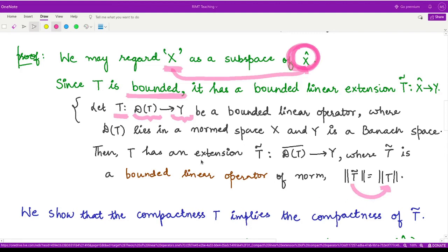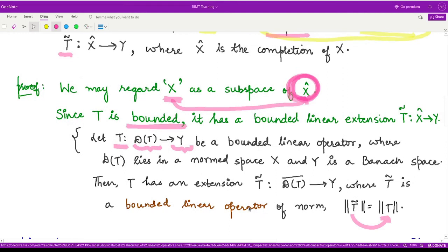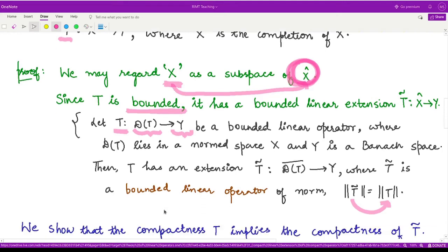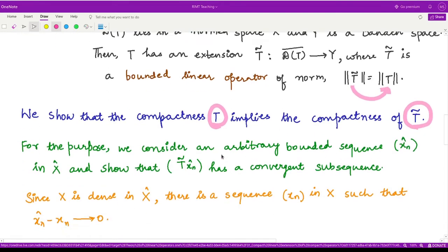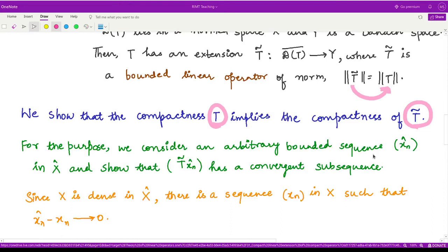So from a bounded operator, we have reached a bounded extension operator. Now we wanted to show that given a compact linear operator, its extension is also compact linear. To show compactness of T̃, we use the definition: for any bounded sequence, the image has a convergent subsequence. This is known for T, but we want to prove it for T̃. So we need to show that for any arbitrary bounded sequence {x̂_n} in X̂, the image under T̃ has a convergent subsequence.